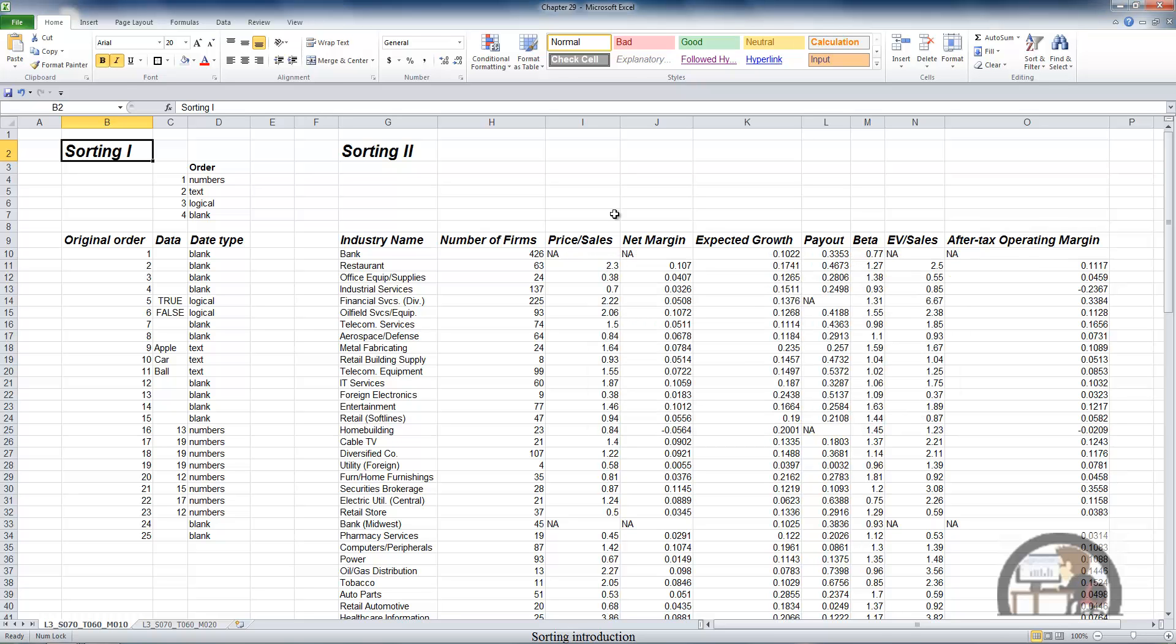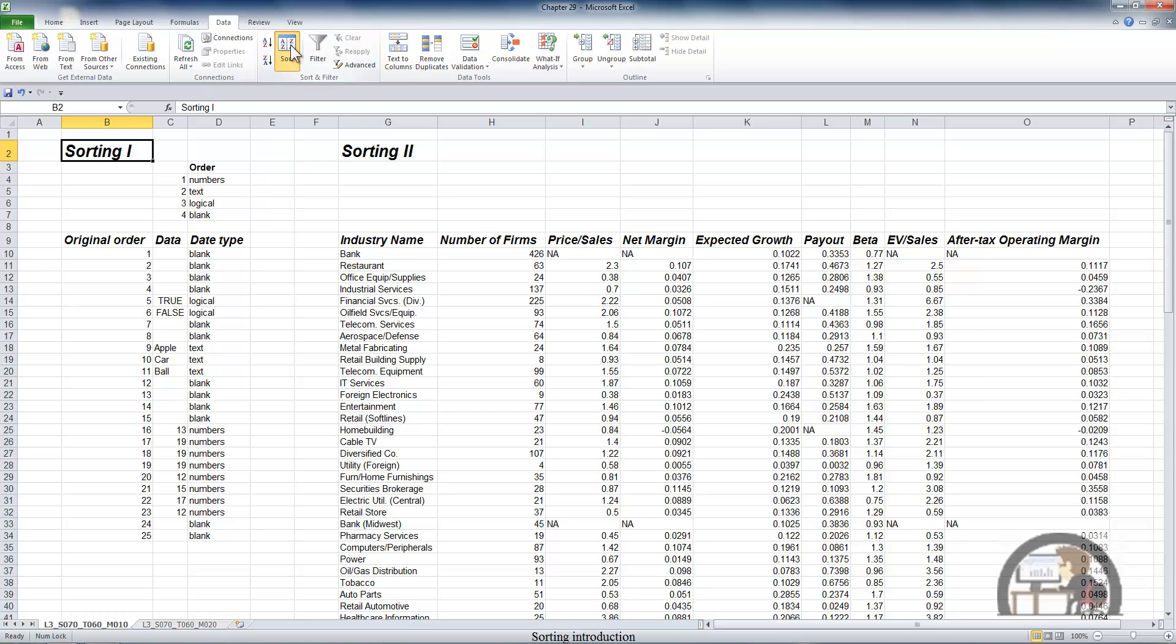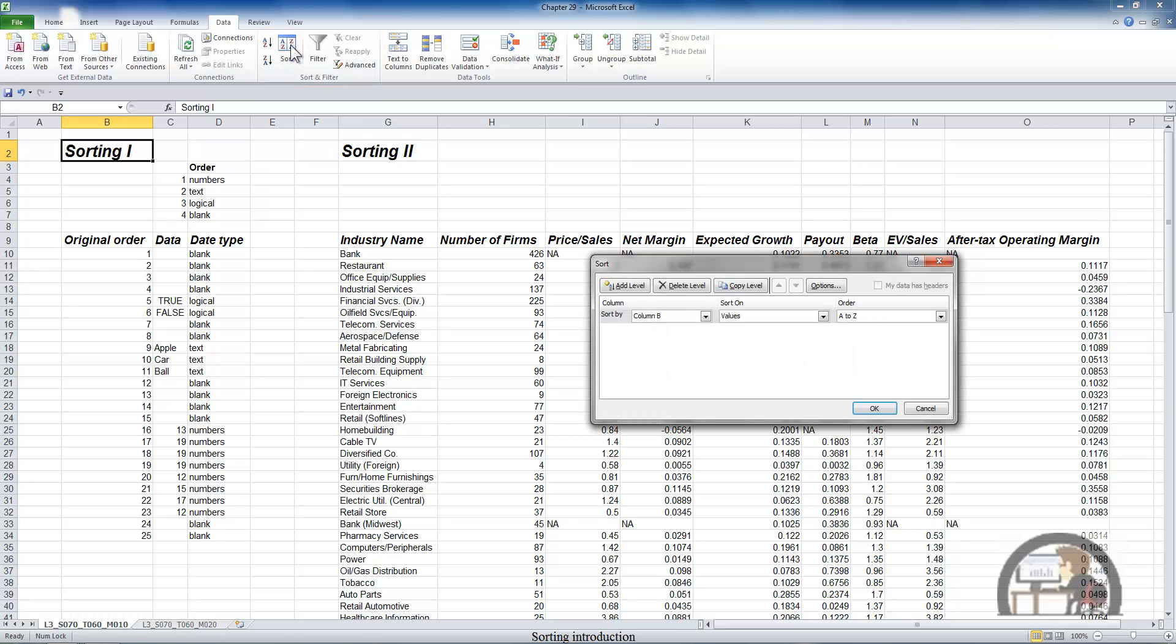We can also find this functionality on the Data tab, where again, in the Sort and Filter group, we can sort from A to Z, from Z to A, and left-click to get the Sort dialog box. Canceling out of that one more time.